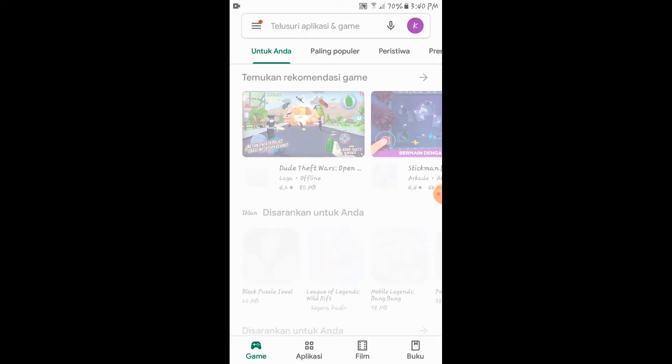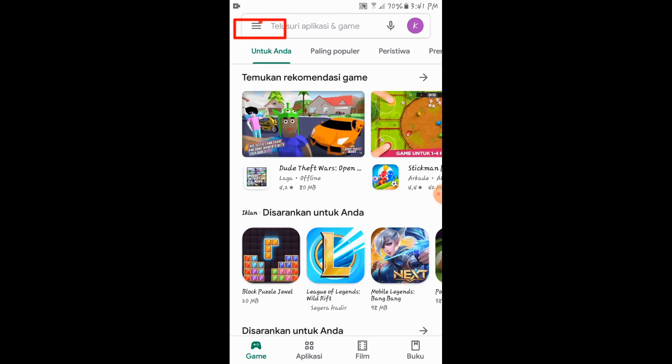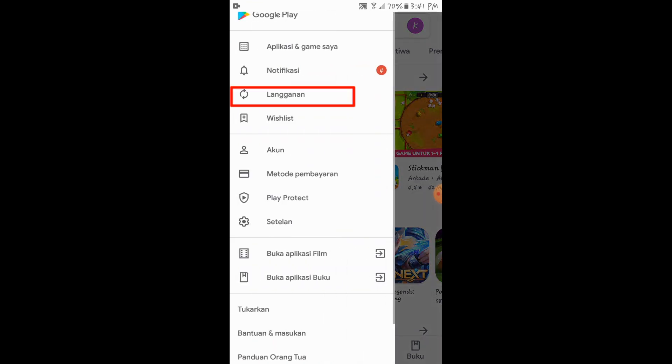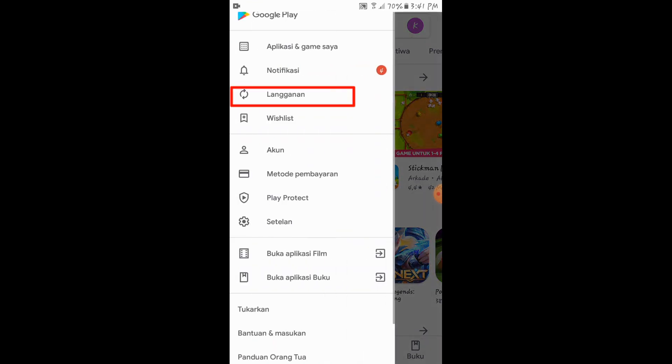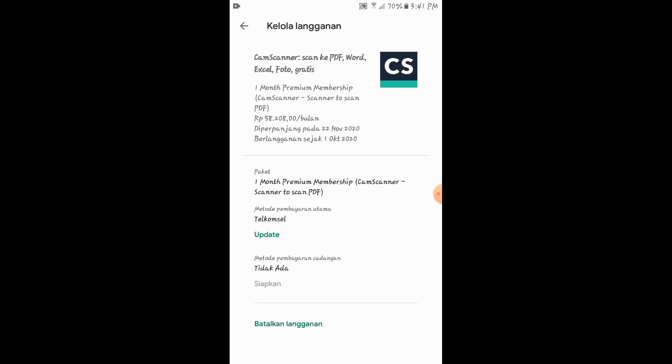Untuk berhenti berlangganan di aplikasi tersebut, kita klik menu di sebelah kiri. Kemudian kita klik langganan. Kemudian kita klik aplikasi yang kita berlangganan tersebut. Disini kita lihat paling bawah disitu tampil batalkan langganan. Ini untuk berhenti. Maka kita harus mengklik batalkan langganan.